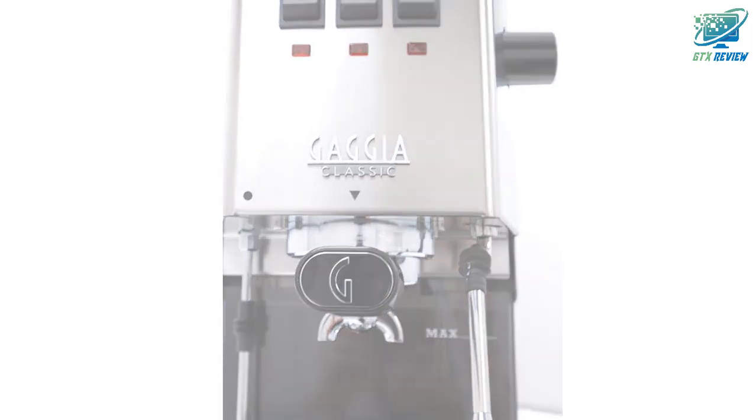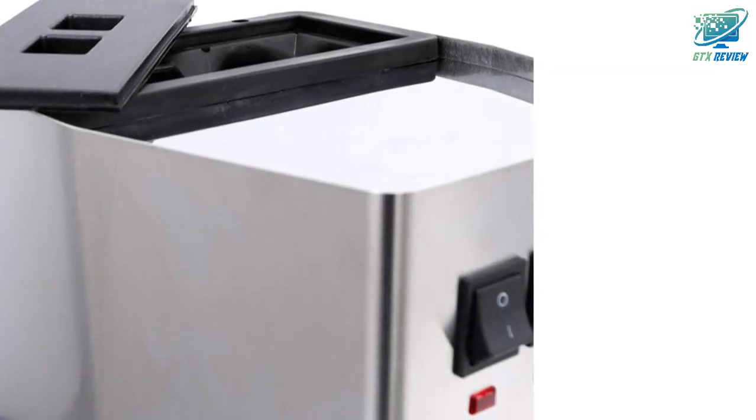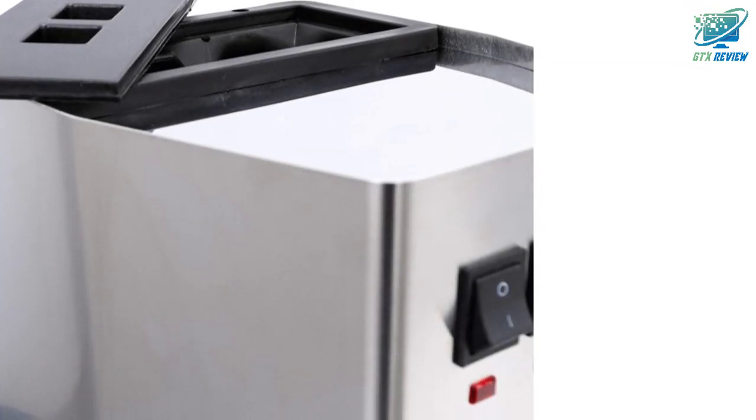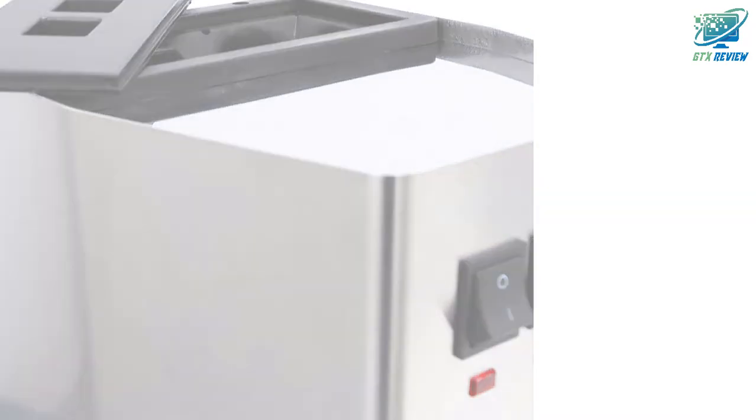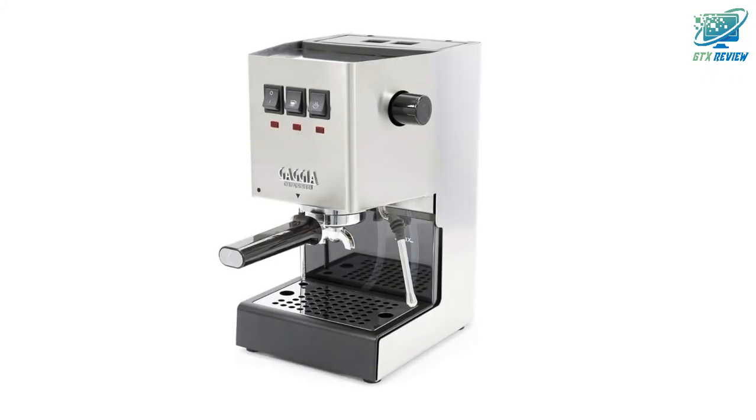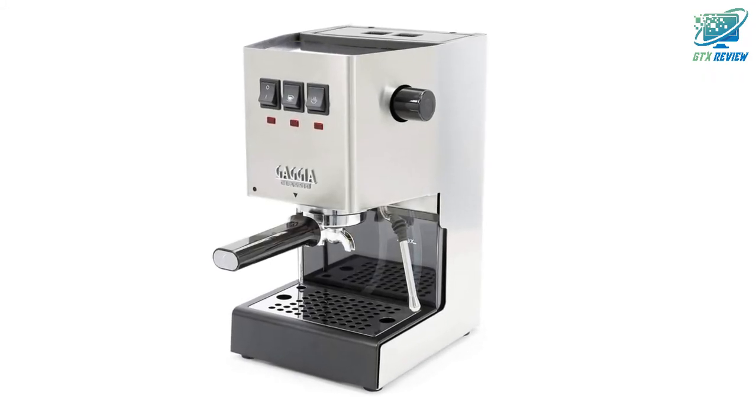Superior mounting of the vibration pump dampens sound produced while brewing. As a result, the Classic Pro produces the same excellent espresso with less noise.